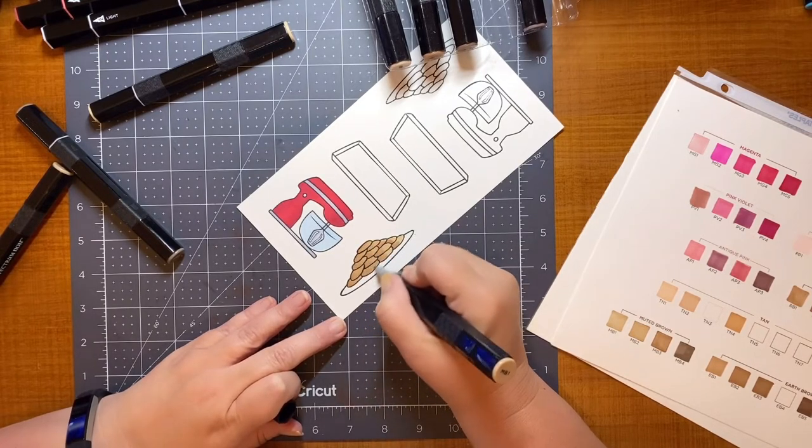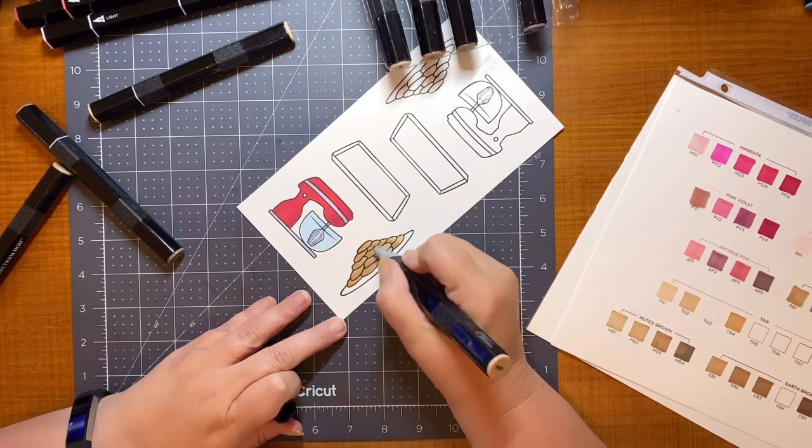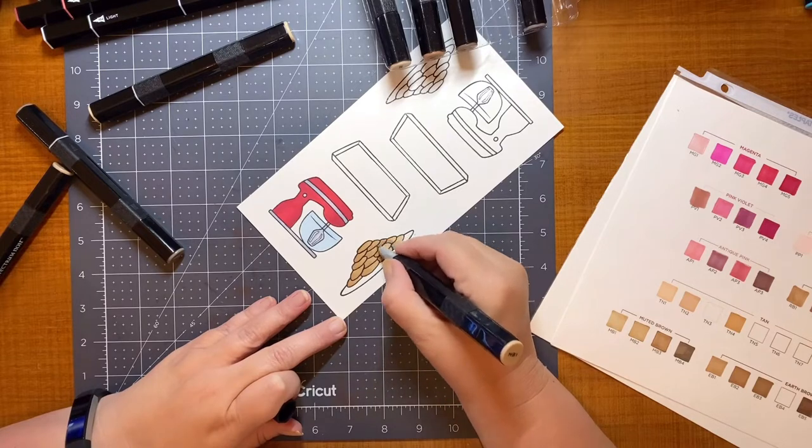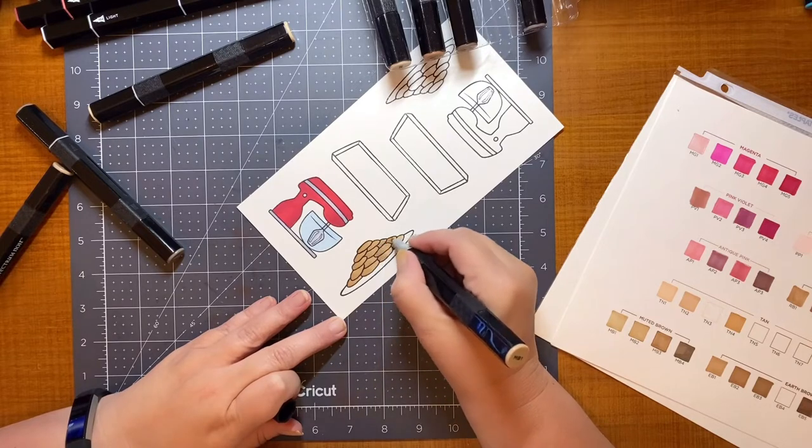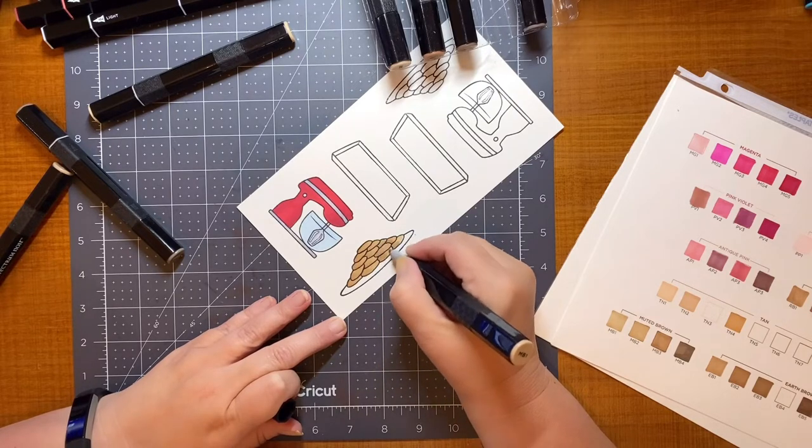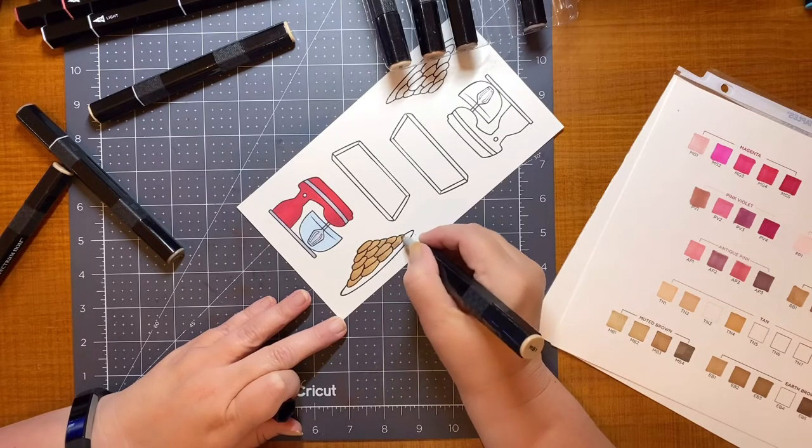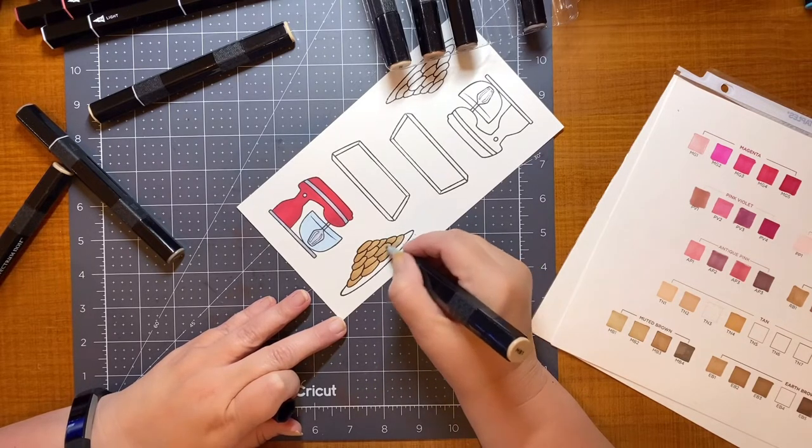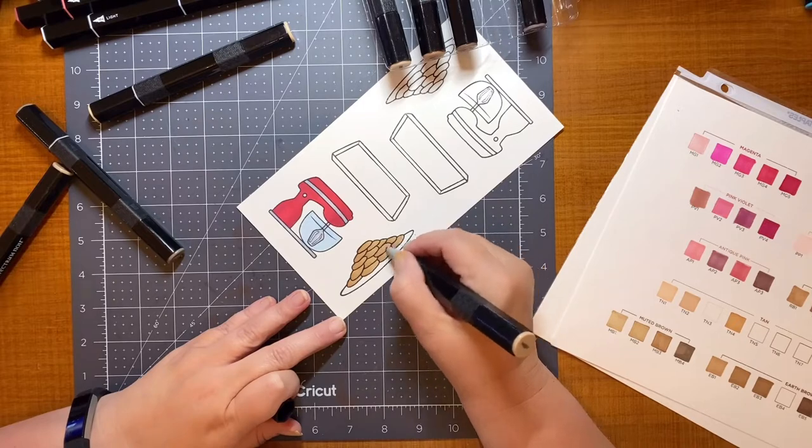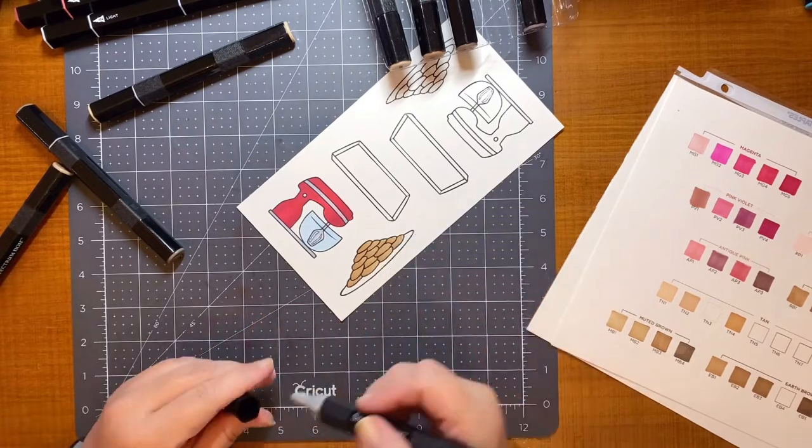And again, as it dries, it blends a little better. I don't know if you can tell on the mixer, but the red parts on the mixer are already blended really nicely now that they're drying.